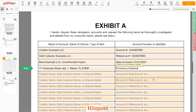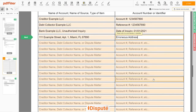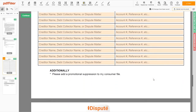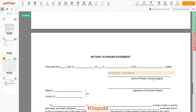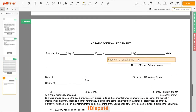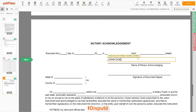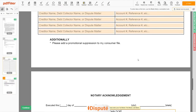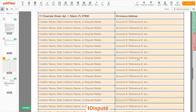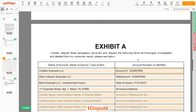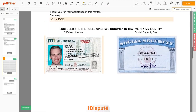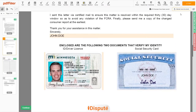Remember, you have the legal right to investigate one or numerous accounts in your consumer report, and the consumer reporting agency must comply with your dispute demands. Lastly, in the notary section, please enter your first and last name again: John Doe. Good job — your document is ready. Check your personal information one more time.